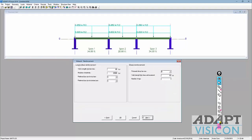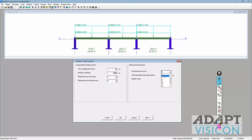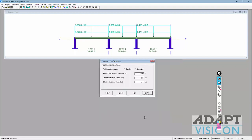We have longitudinal and shear reinforcement specifications here: bar size, grade of steel, and modulus. We'll use number four stirrups with two legs and 60 KSI yield strength for the bar material.